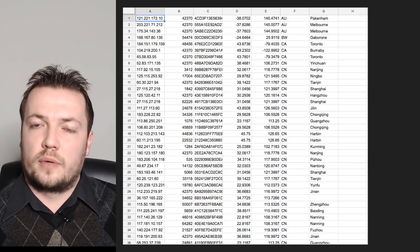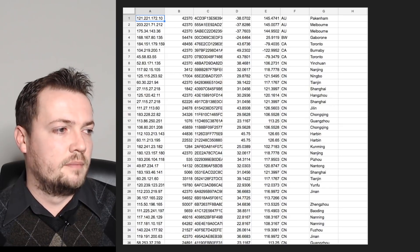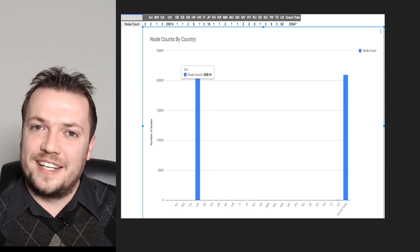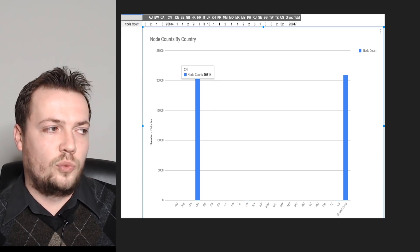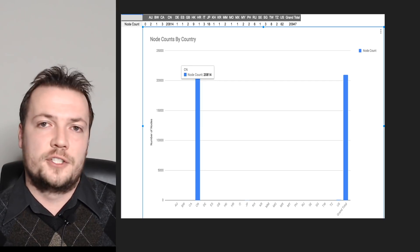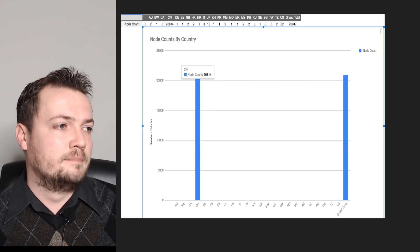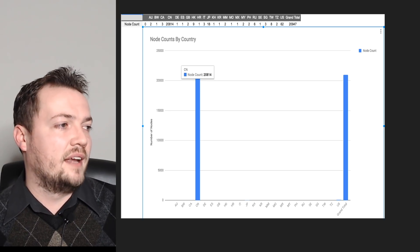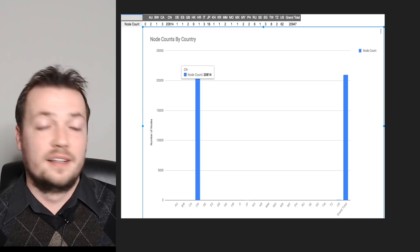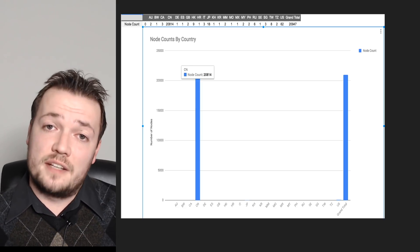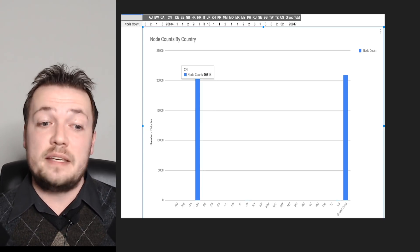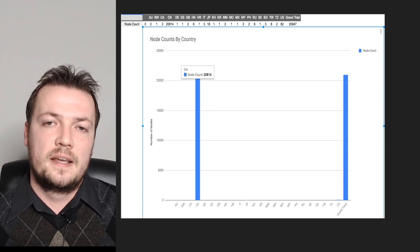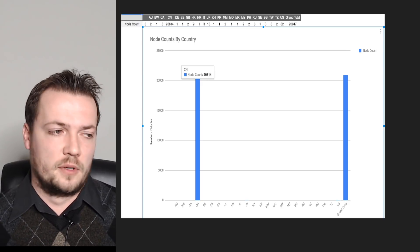And basically they're all in China. Actually of about 21,000, about 20,800 and change are in China. The other thousand or so are basically spread out across other jurisdictions, but pretty much 99.999% of them are in China, which does make sense considering that that's where the mass influx of TV boxes and everything else is about the Elastos carrier network. So that's where we're seeing the most adoption.